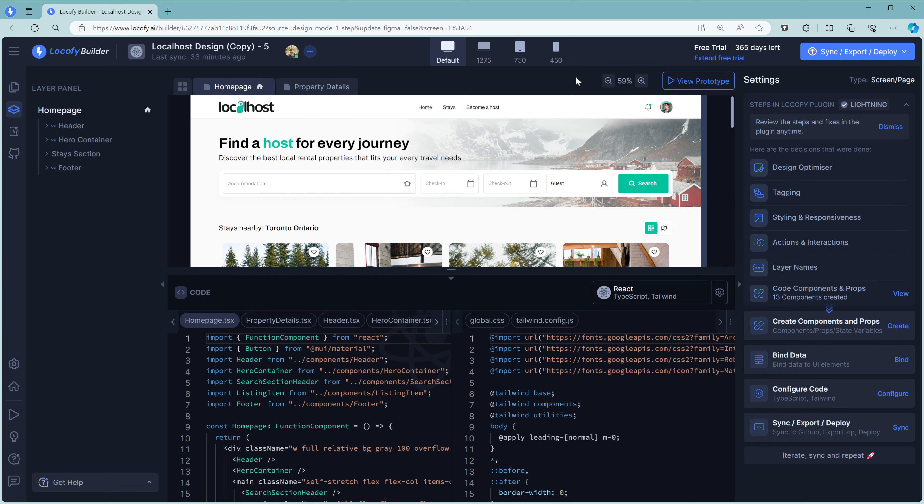To the right is my favorite part of Builder, View Prototype. In here, you can again switch between different breakpoints. But what's interesting is this is a shareable version of your app or website. Fully interactive, ready for people to test and try out. And you can just click Share Prototype and send that link directly to your teammates.